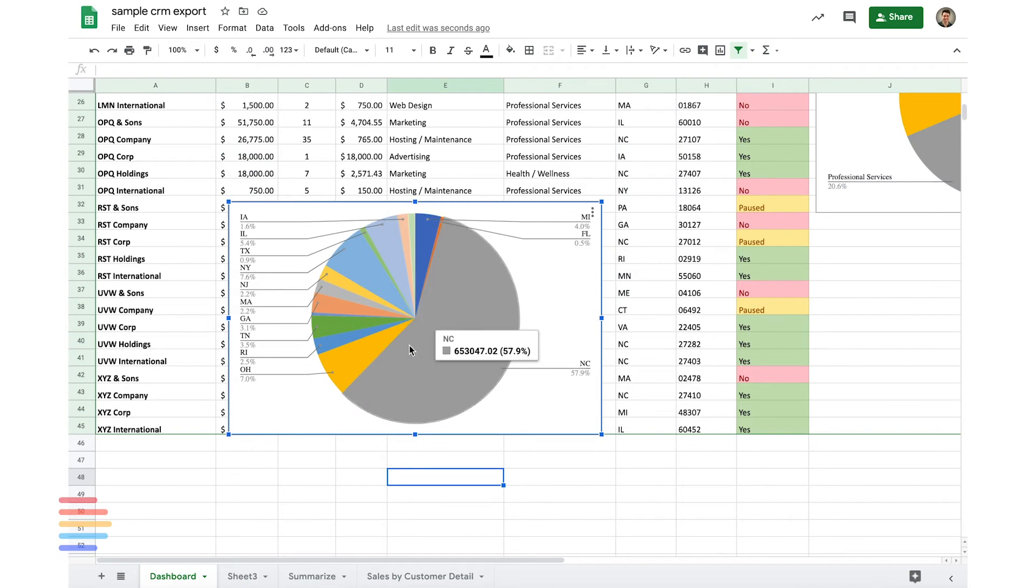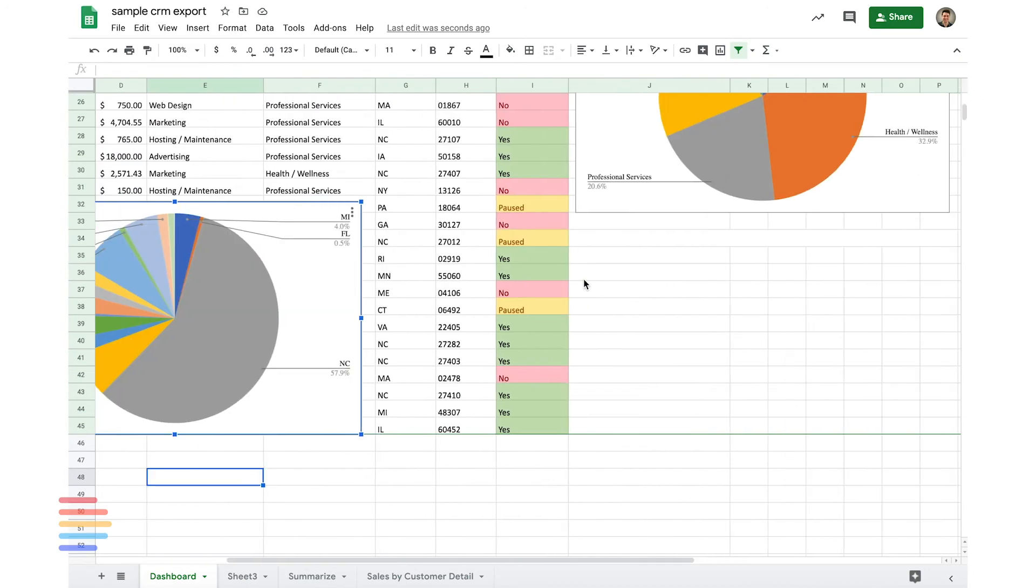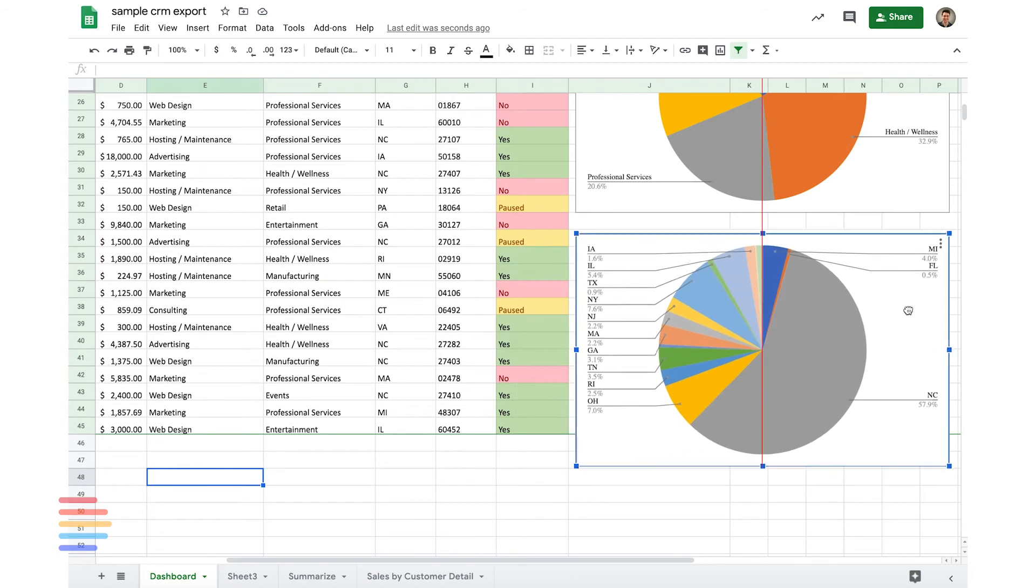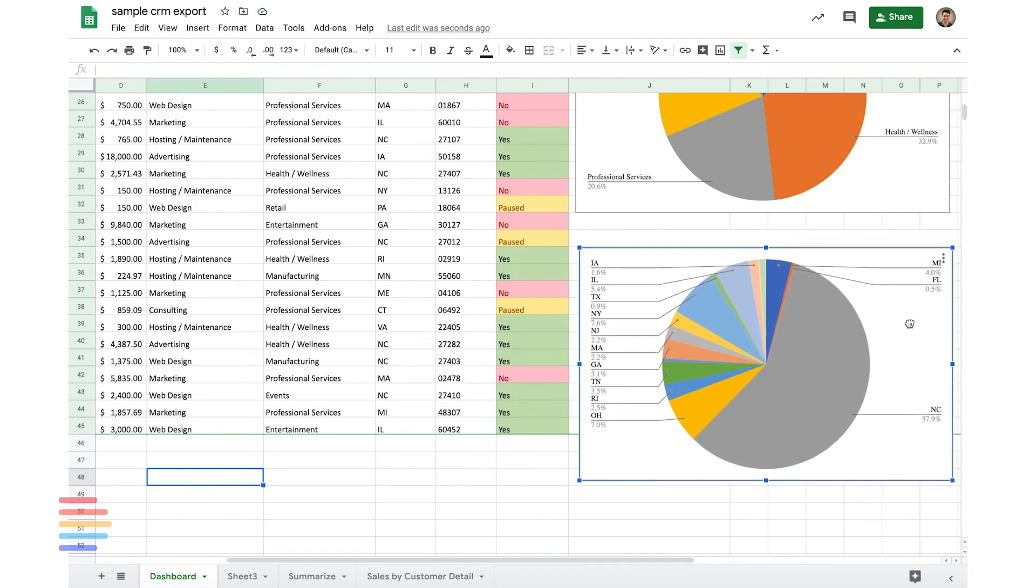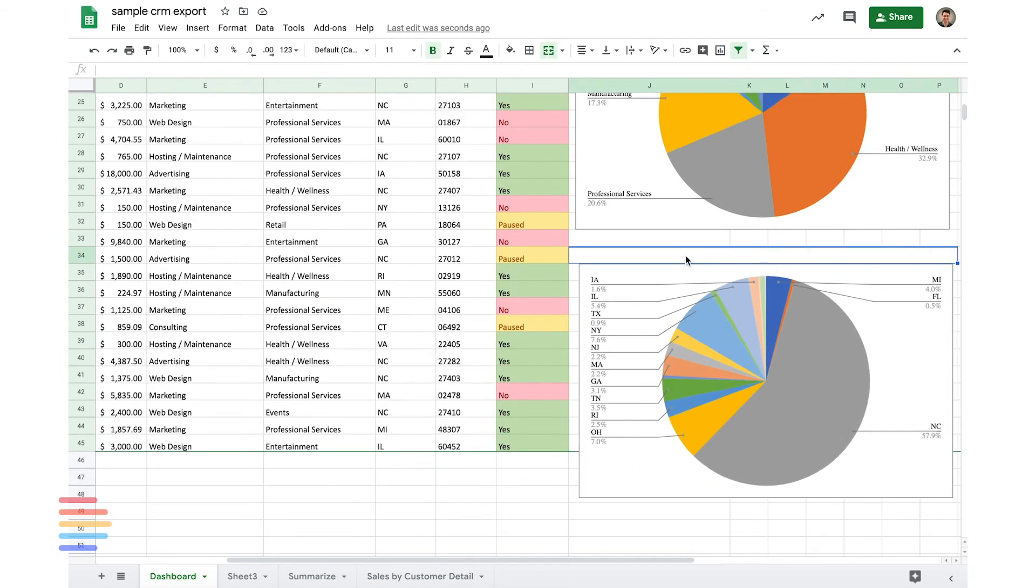Looks like Michigan, North Carolina, and Ohio tend to be the areas where we're getting the most revenue out of those clients. And this will be regional breakdown.